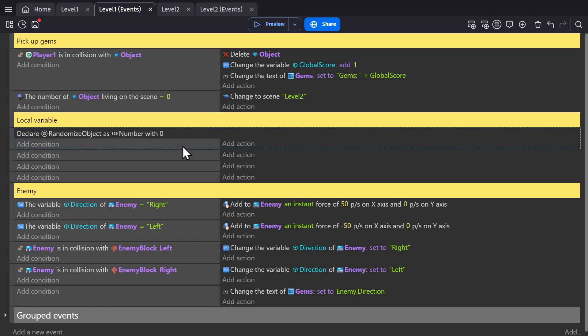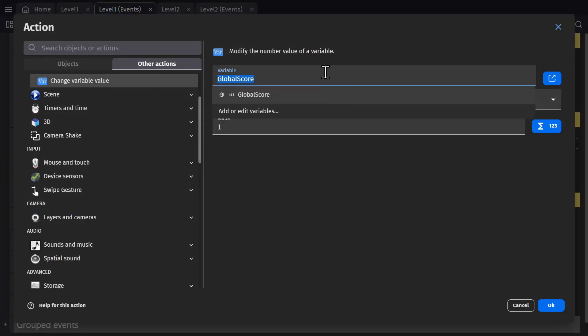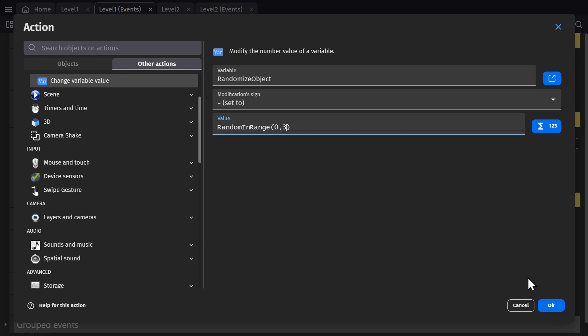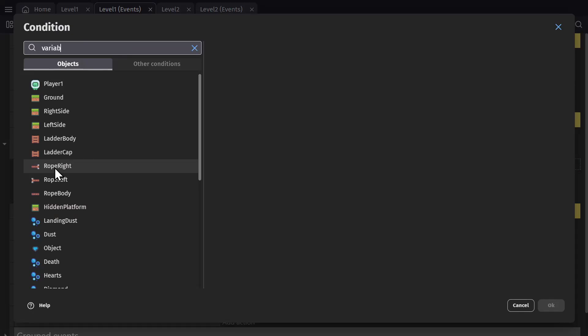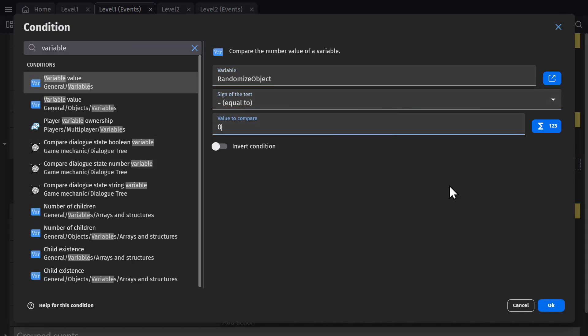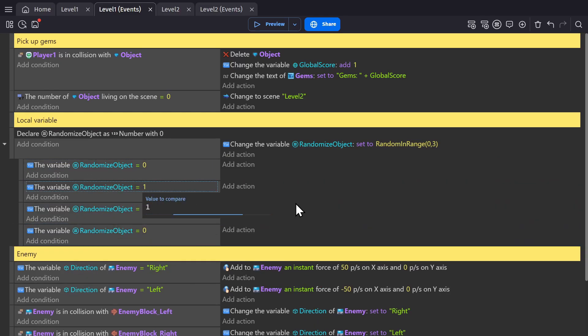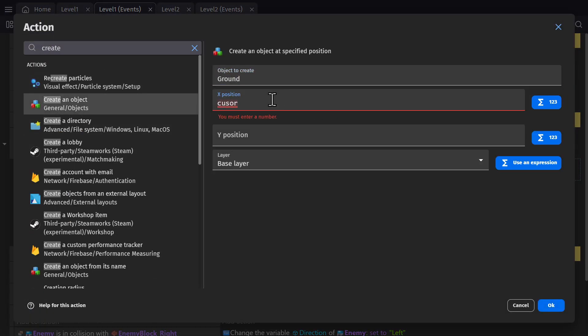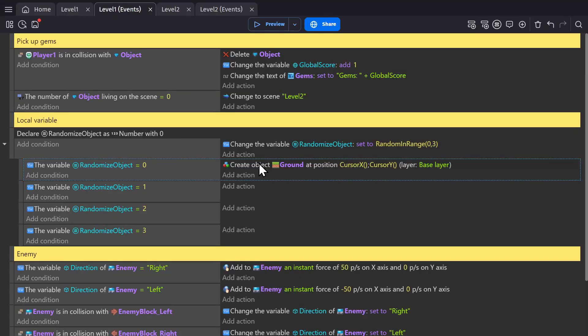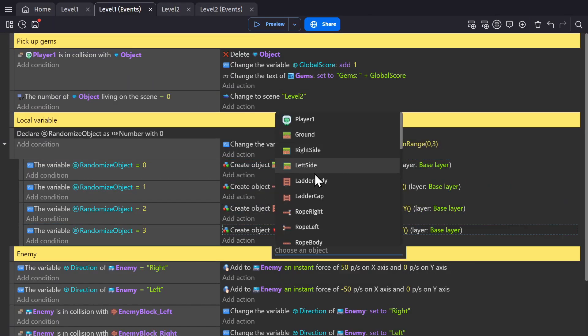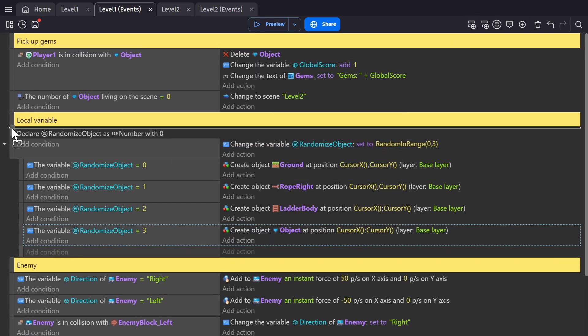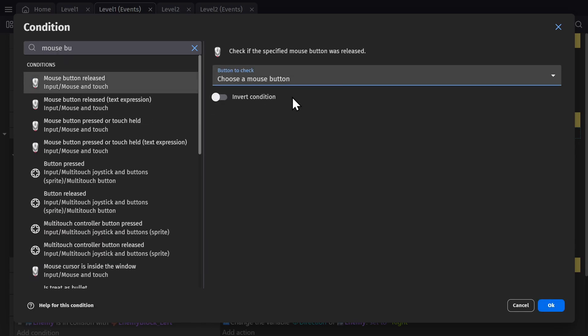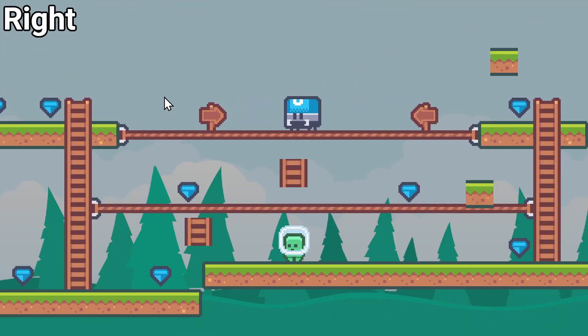So now I can set this local variable to random in range 0 to 3. I can add four different sub events with the condition for the value of that variable. So if it equals 0, 1, 2, or 3, then I'll just create an object at the position of the cursor with cursor X and cursor Y and I'll just pick four random objects. And then add a condition for if the mouse button is released. And now I'm creating random objects whenever I click.